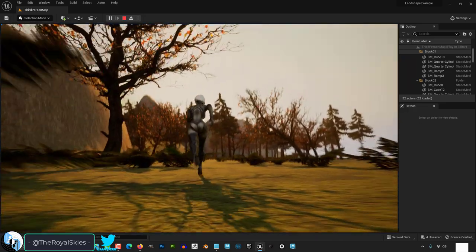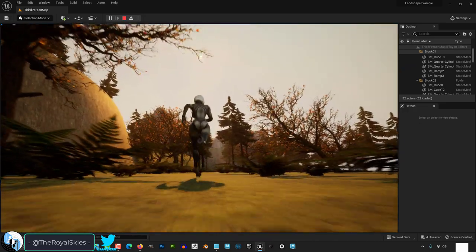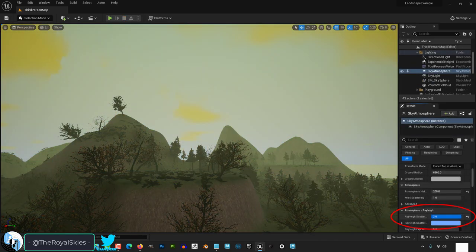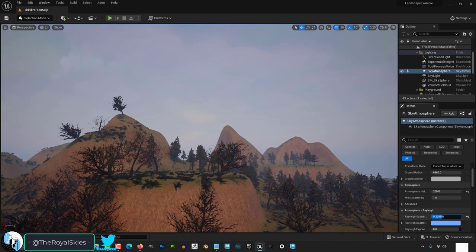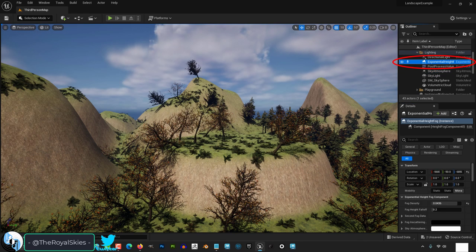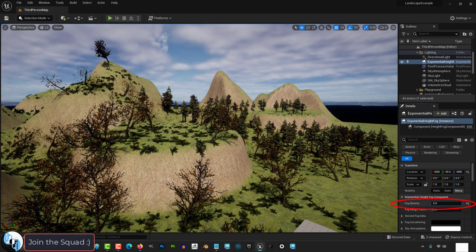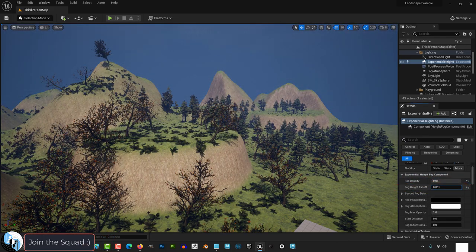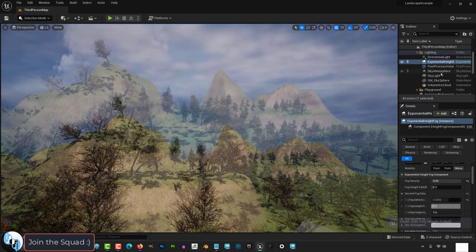Generally, whenever I want to make something look epic, I just add fog. It's fun to play with the settings, but the settings you should really pay attention to are under exponential fog: density and height. Mess with those a little bit.